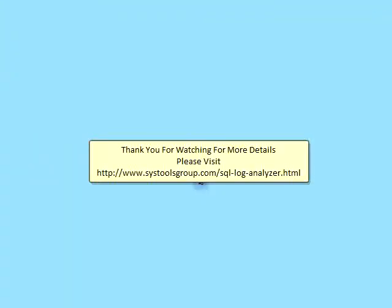Thank you for watching. For more details, please visit www.systoolsgroup.com/sql-log-analyzer.html.